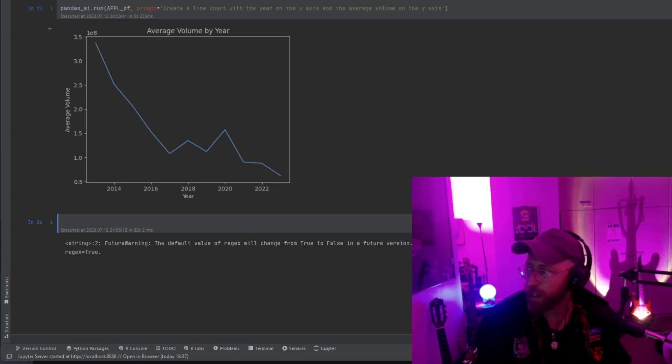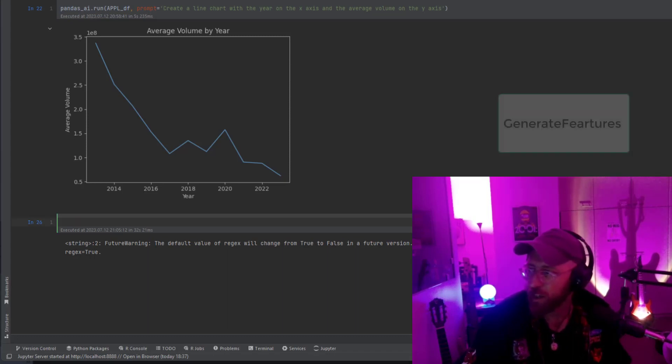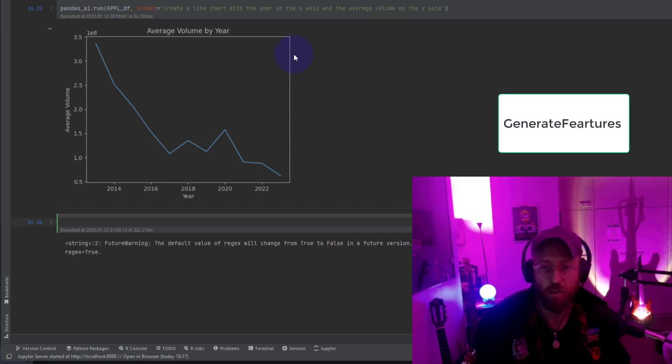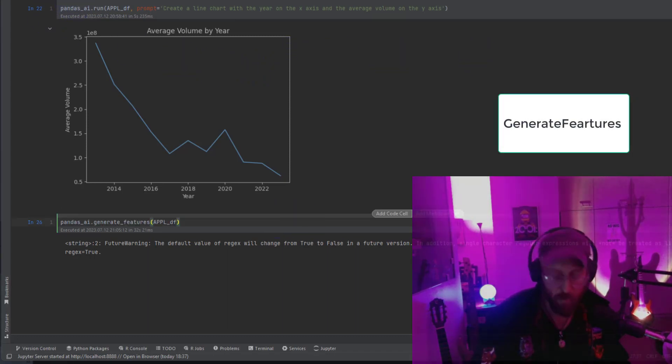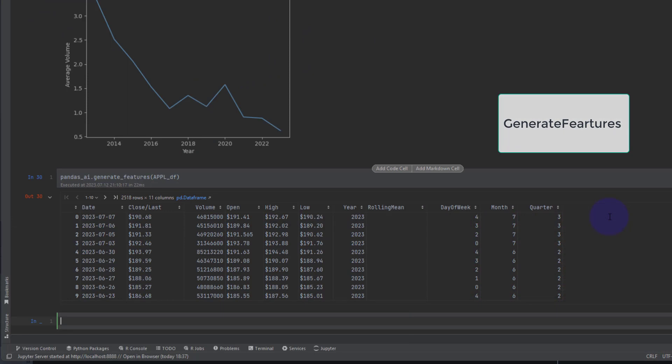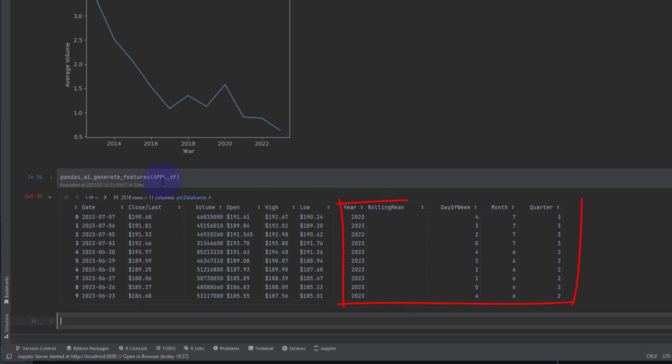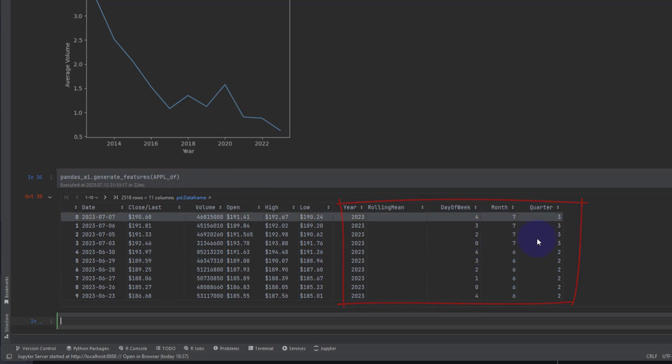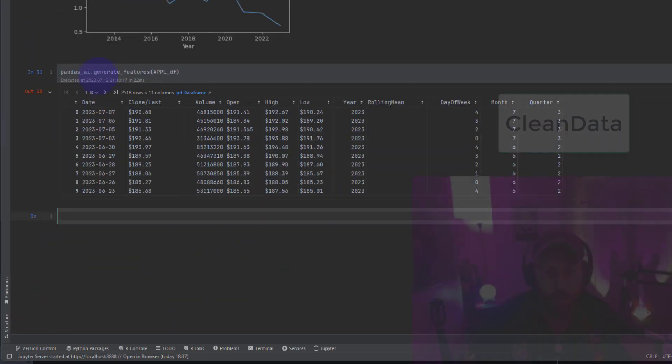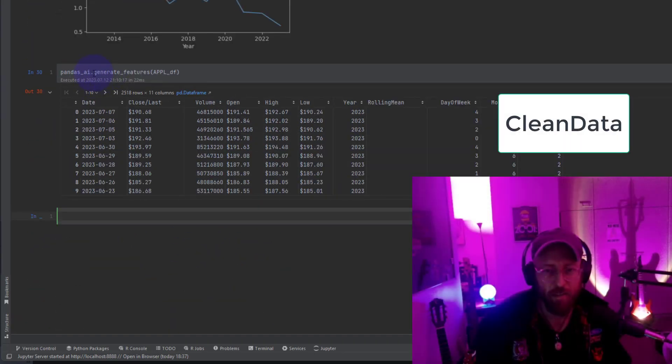OK, so let's see if we can generate some additional features to our data. What did this do? So this basically created new columns for our data, which is a day of the week, a month and a quarter. Let's look at the next thing.